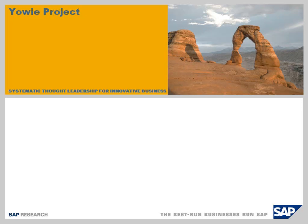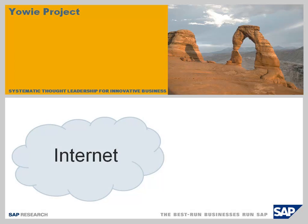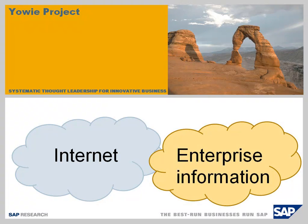While the web is a vast source of information, not everything is there. Detailed business-specific information is often stored in internal enterprise systems.